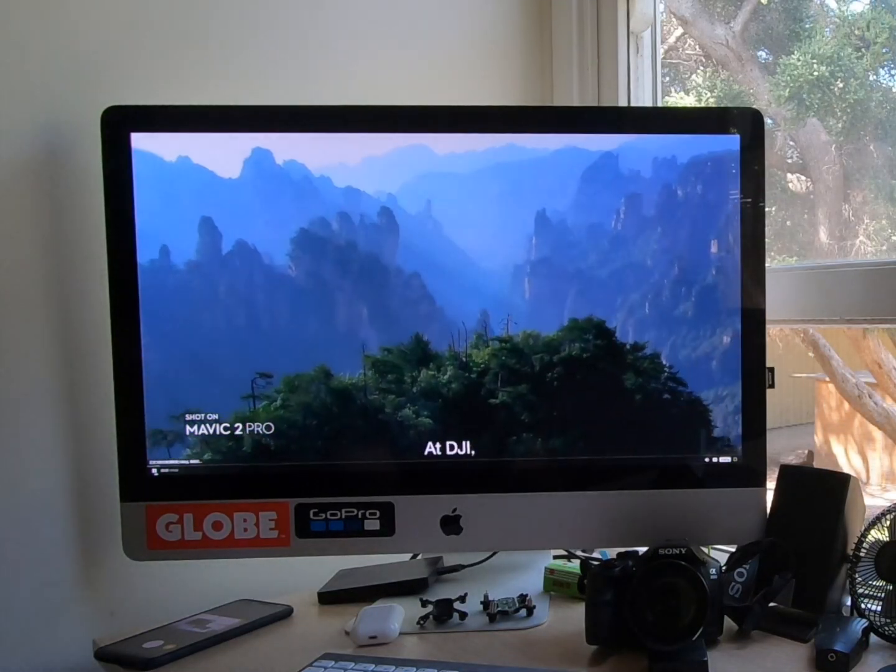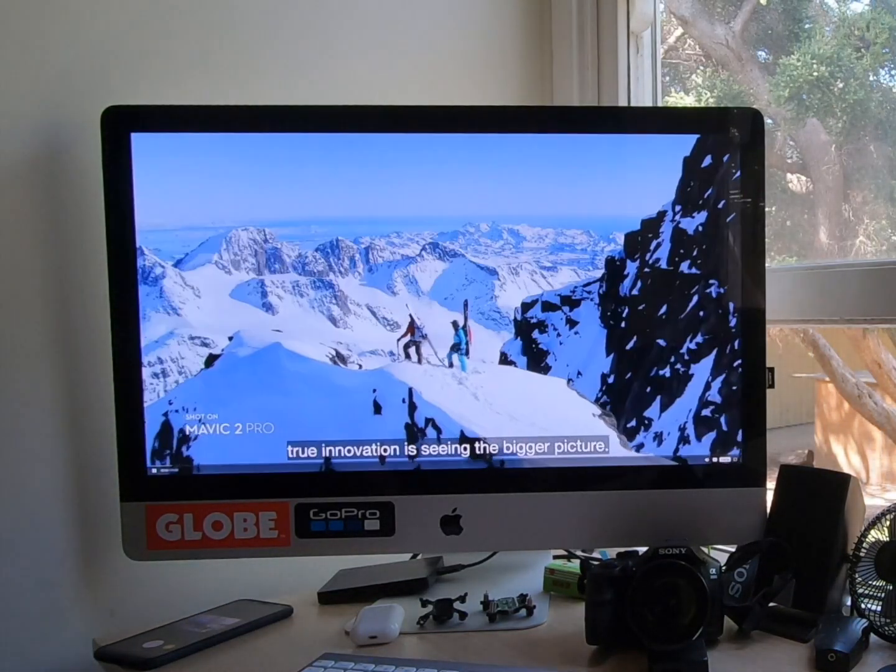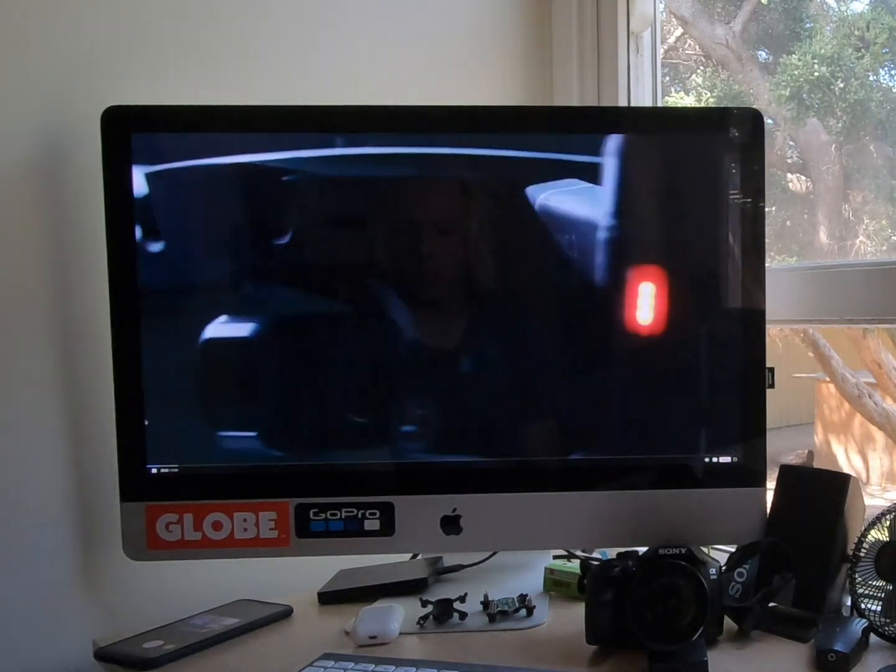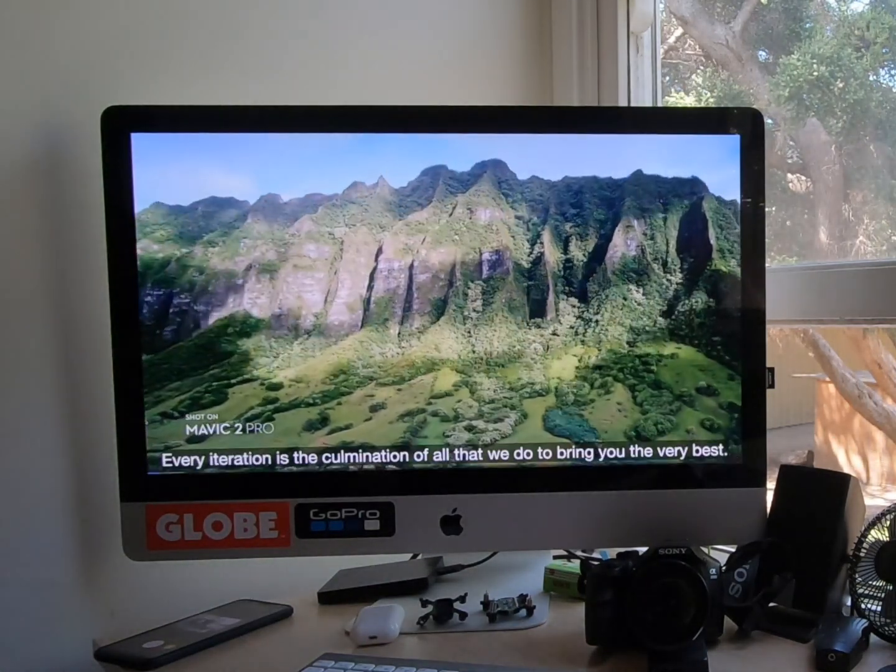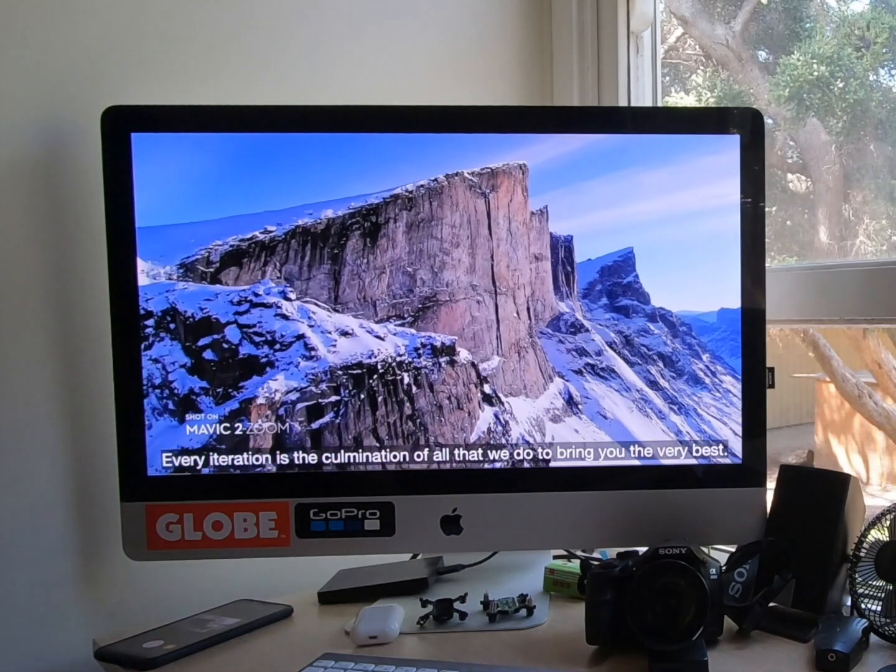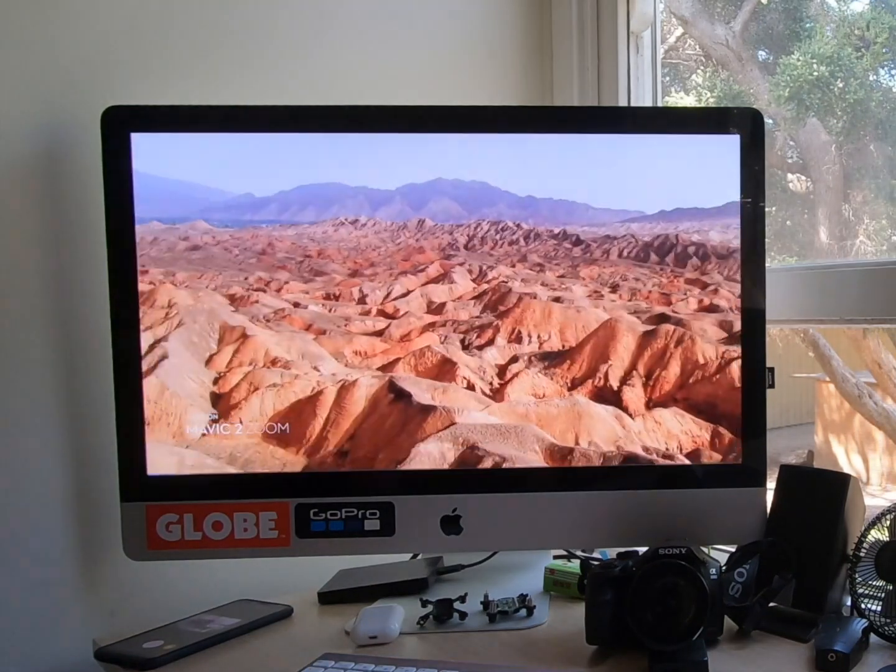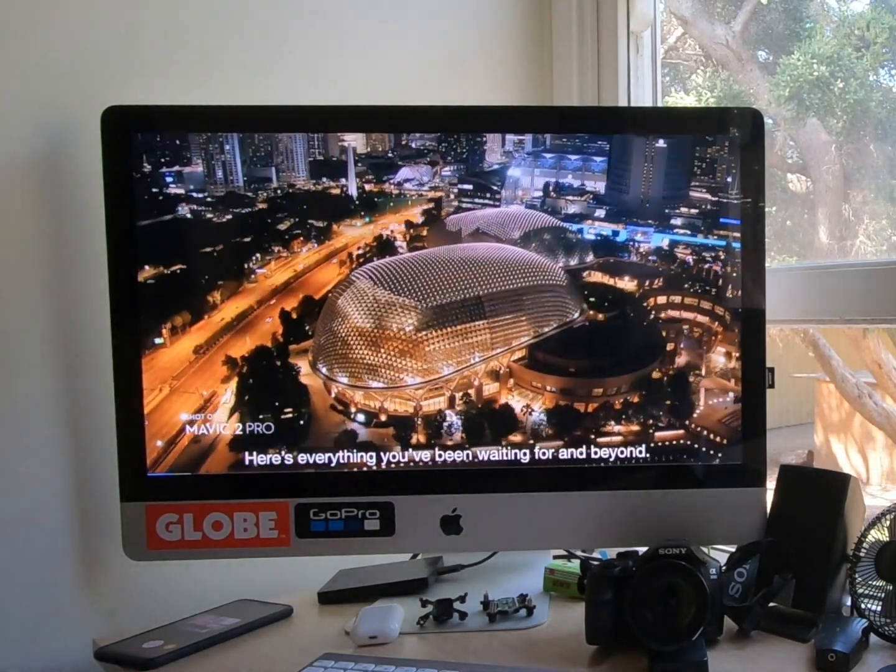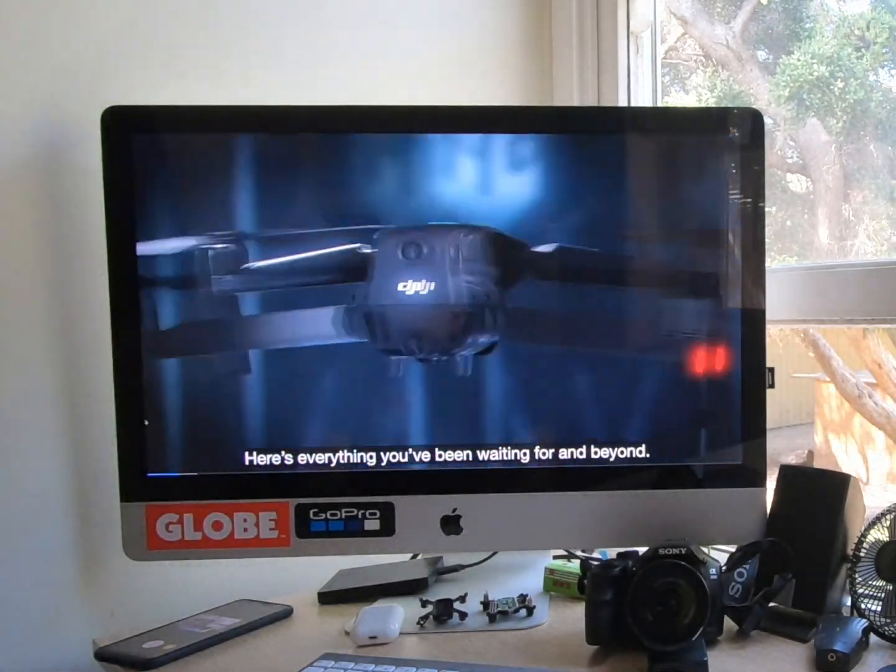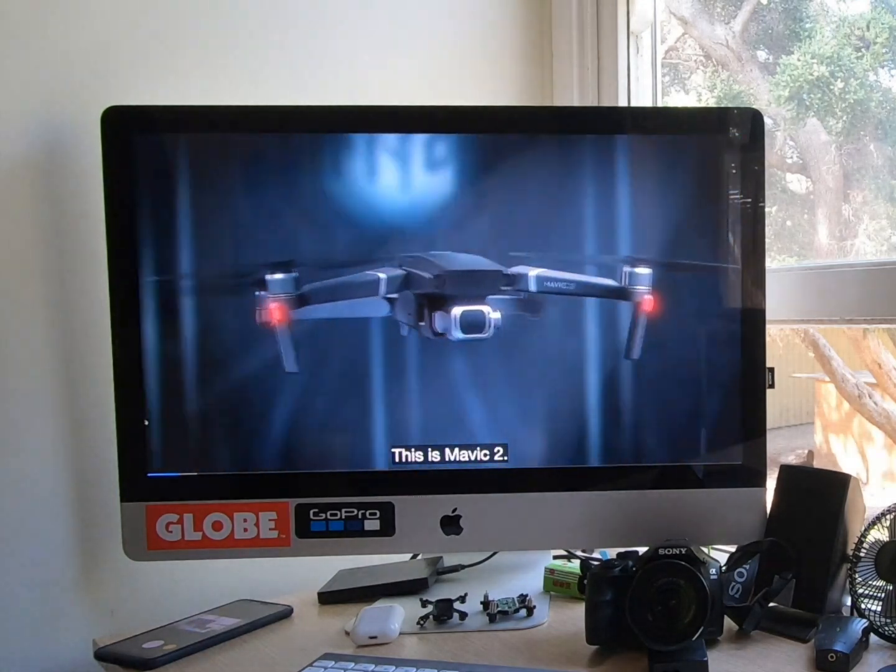At DJI, true innovation is seeing the bigger picture. Every iteration is the culmination of all that we do to bring you the very best. Here's everything you've been waiting for and beyond. This is Mavic 2.